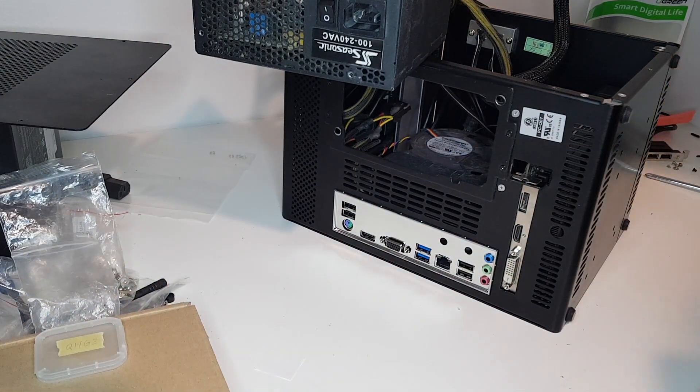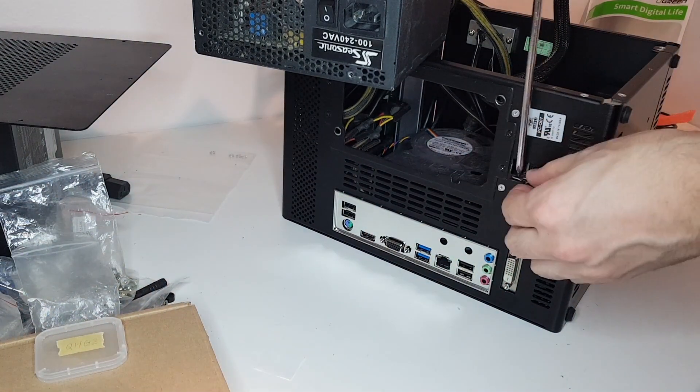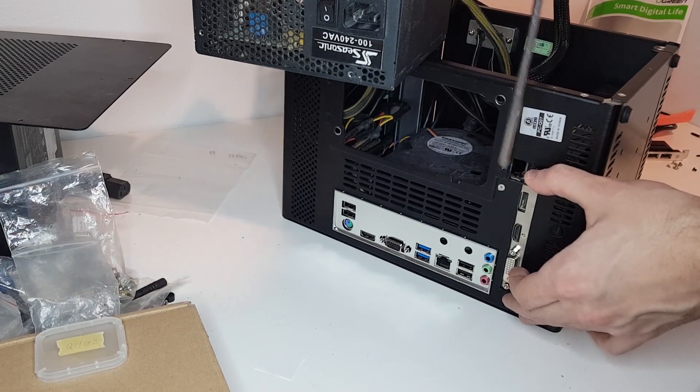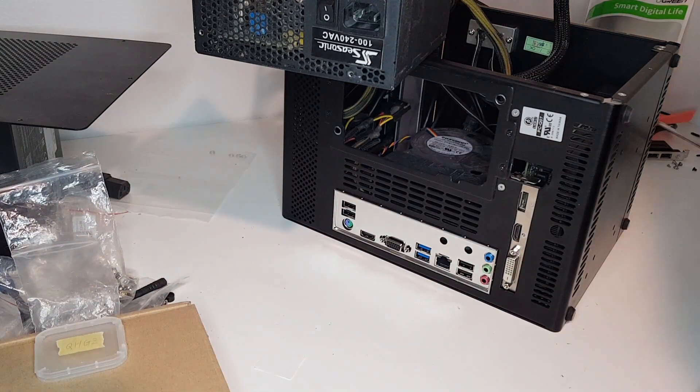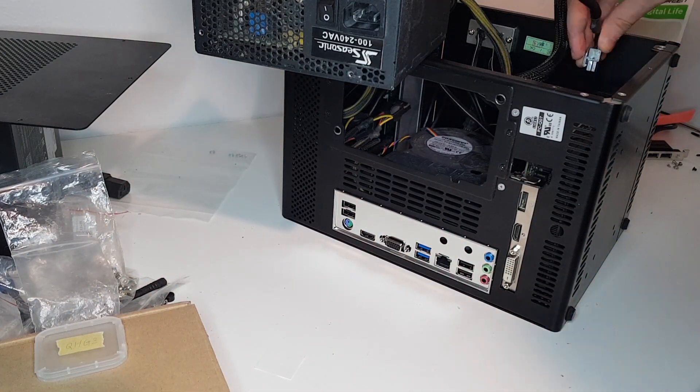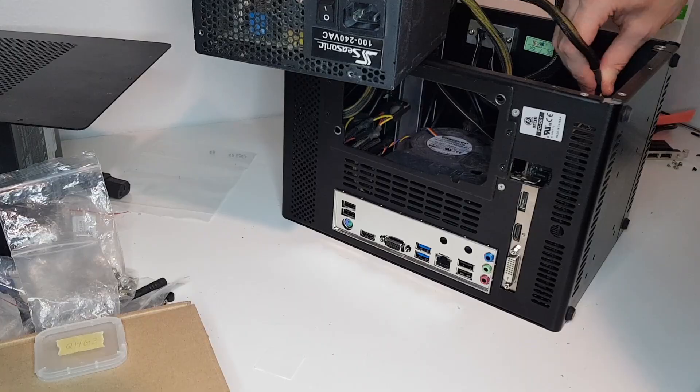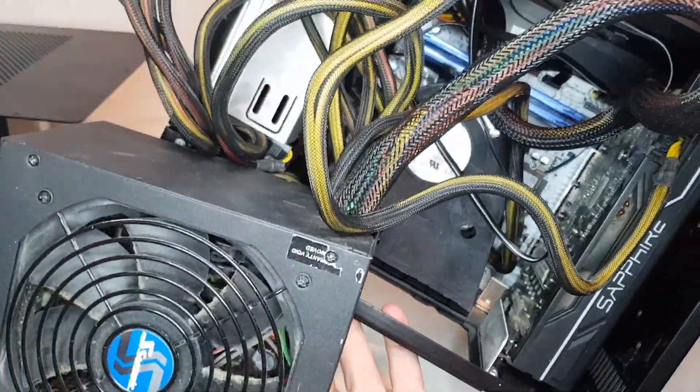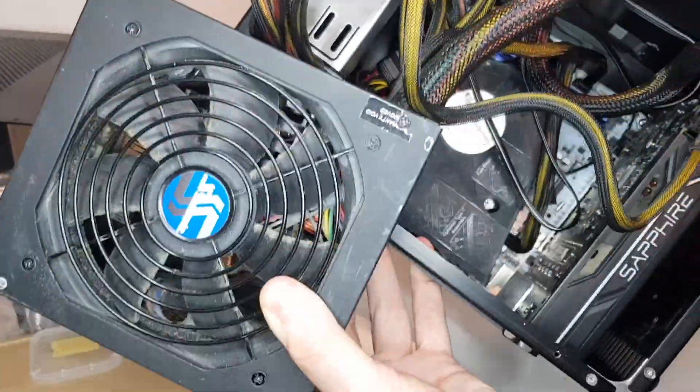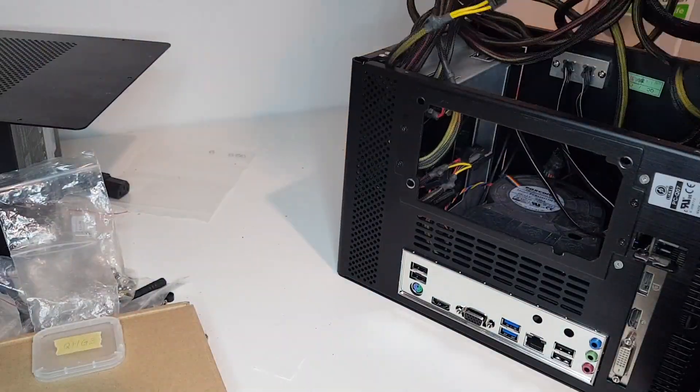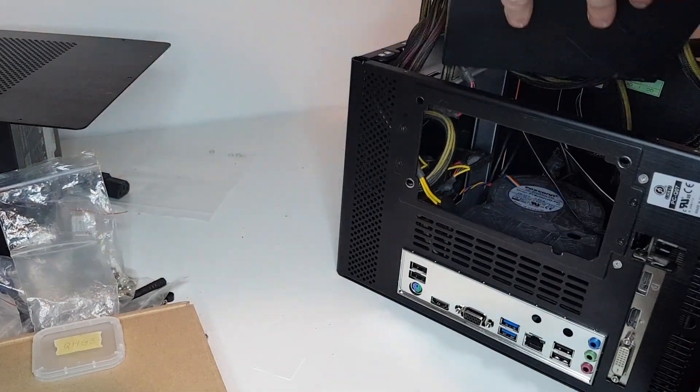It seems that there is some weird issue with these engineering sample CPUs. I also had issues with another engineering sample CPU.